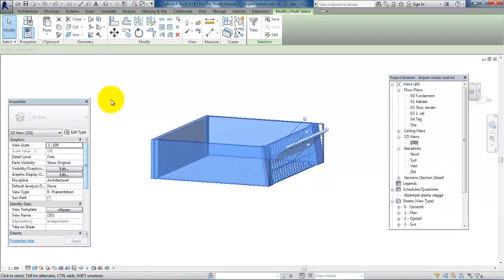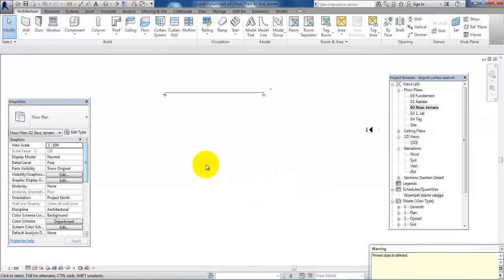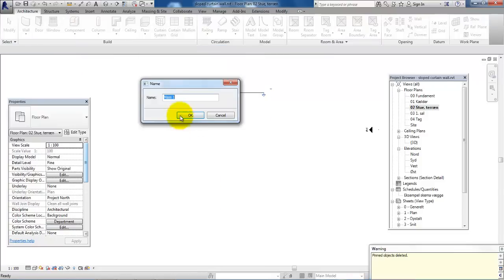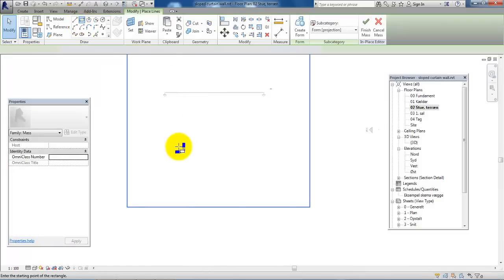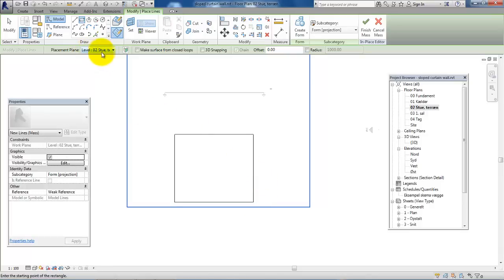First I'll delete this and then go to the ground floor. To draw the shape of the ground floor I will go to Architecture, select Component and Model in Place. In here I will select Mass and click OK. Select the rectangle to draw the shape of the ground floor and draw it like this.